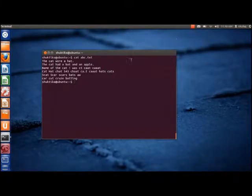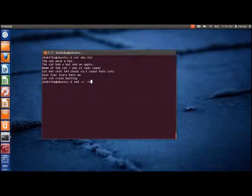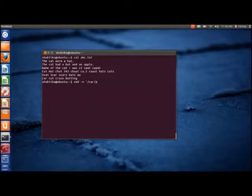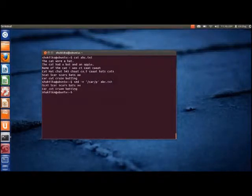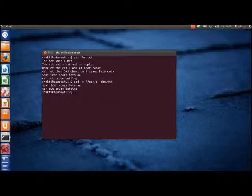Sed can also act as a grep emulator. For example, if we want to print the lines containing the word 'car', the following command is used. The lines containing the word car are printed. Also, the words 'scar' and 'scars' are also matched as they contain the subword 'car'.